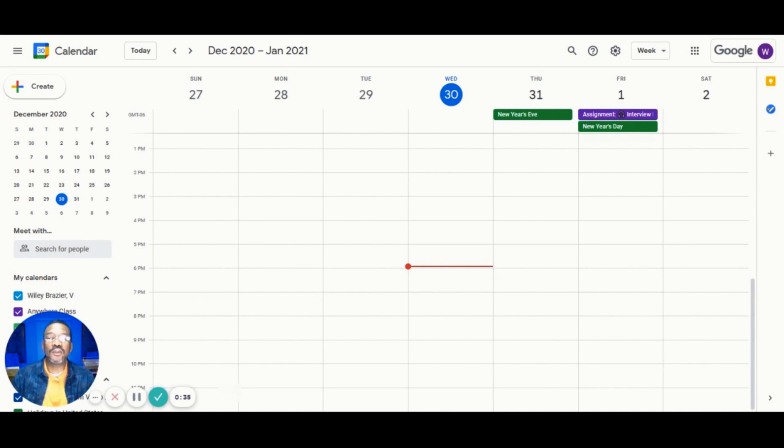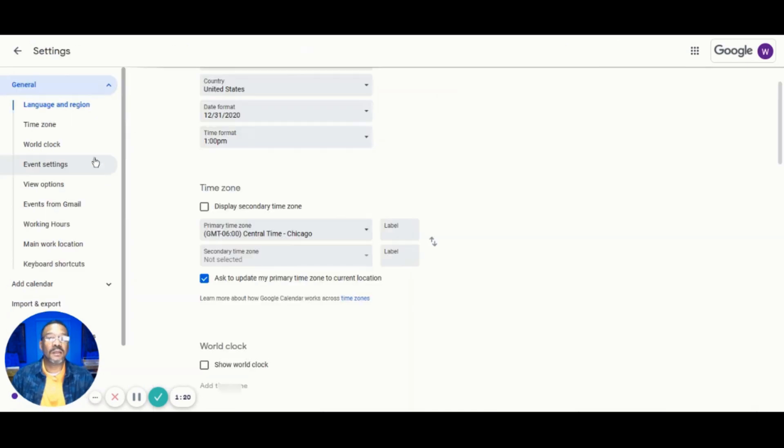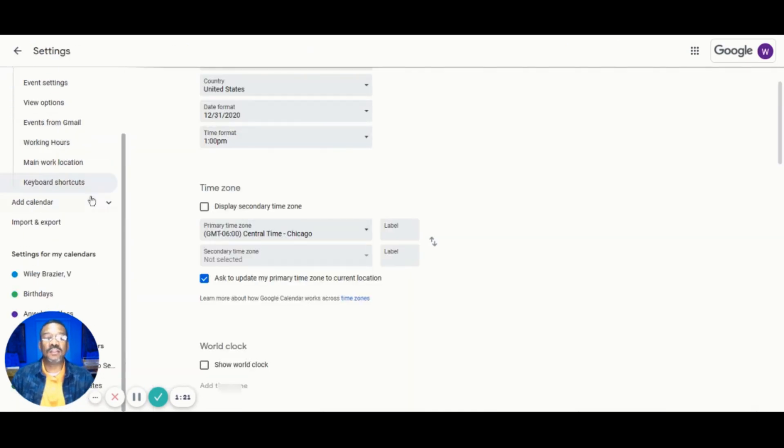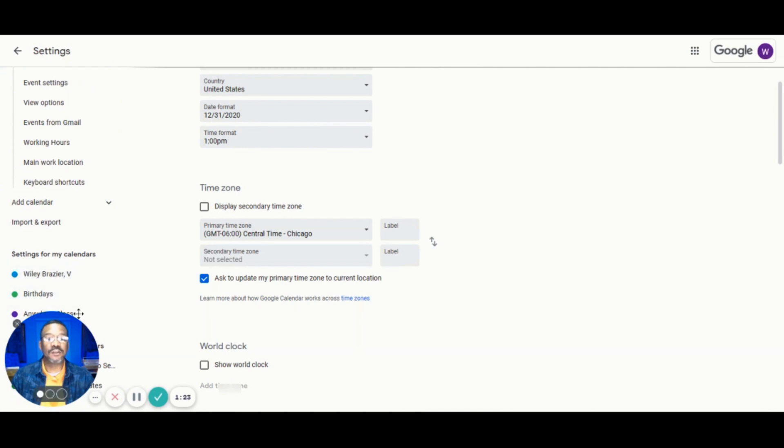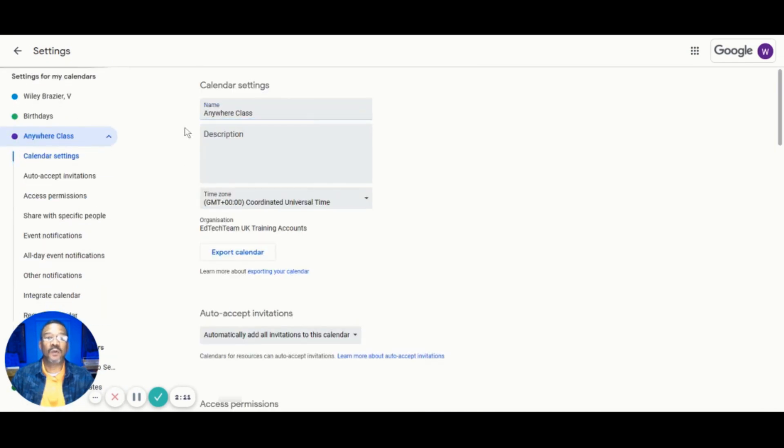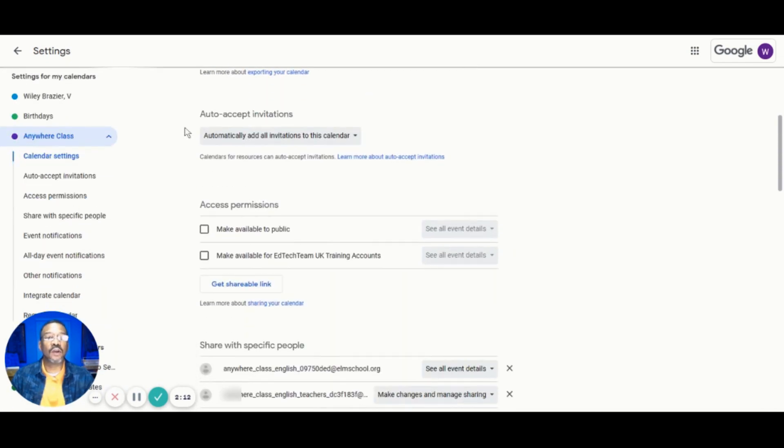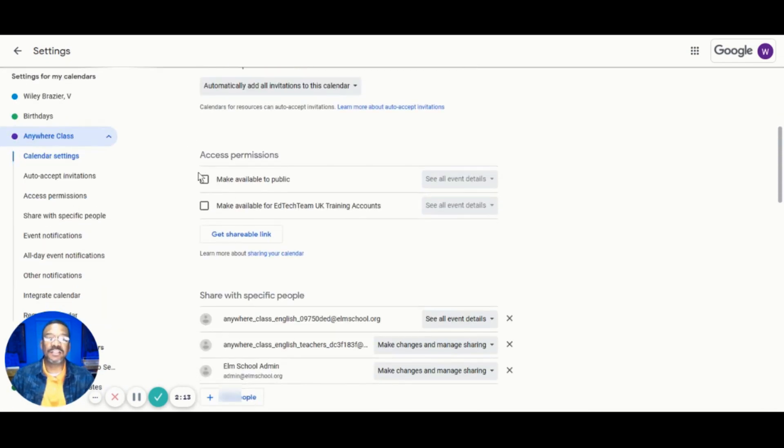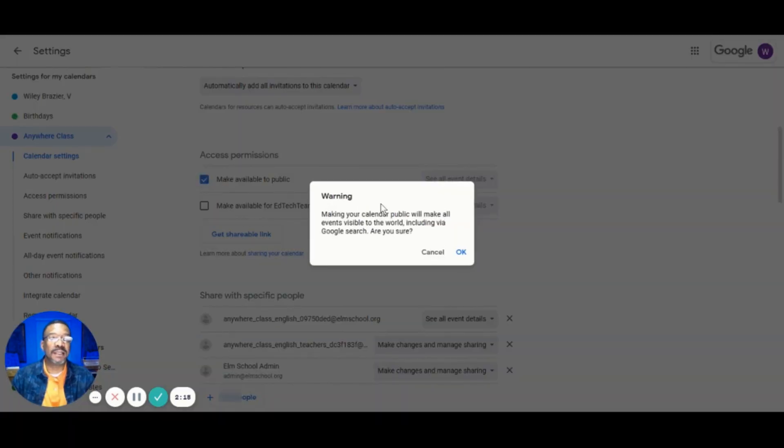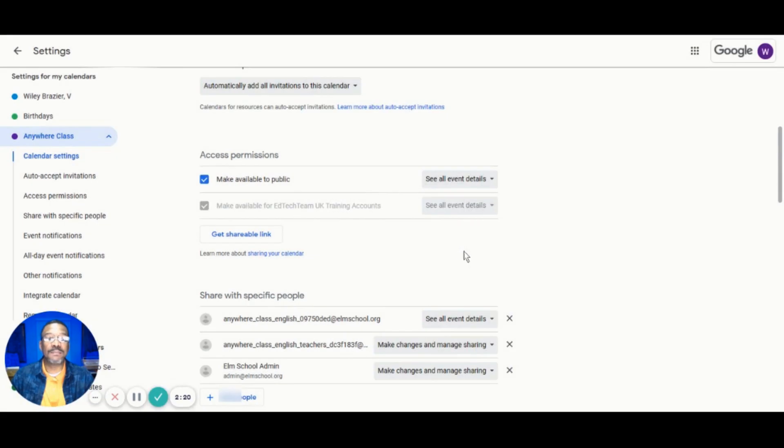To do this, we'll go to Google Calendar and click the settings in the upper right corner. Then we'll click on the name of the calendar that we want to share. We'll scroll down under access permissions and check the box next to Make Available to the Public. We'll click the OK button on the pop-out menu and voila!